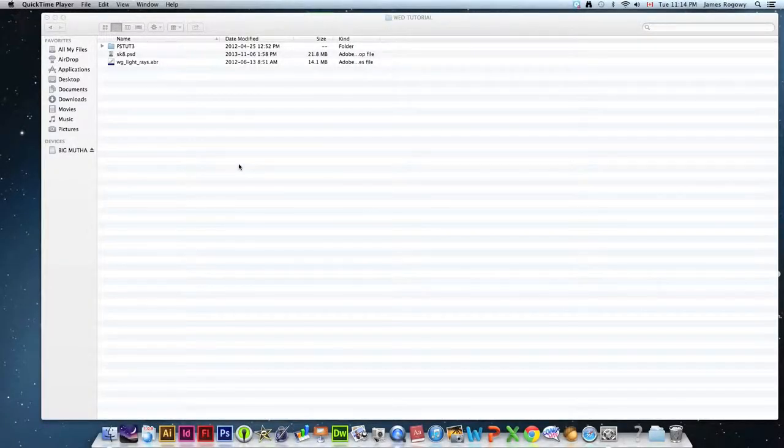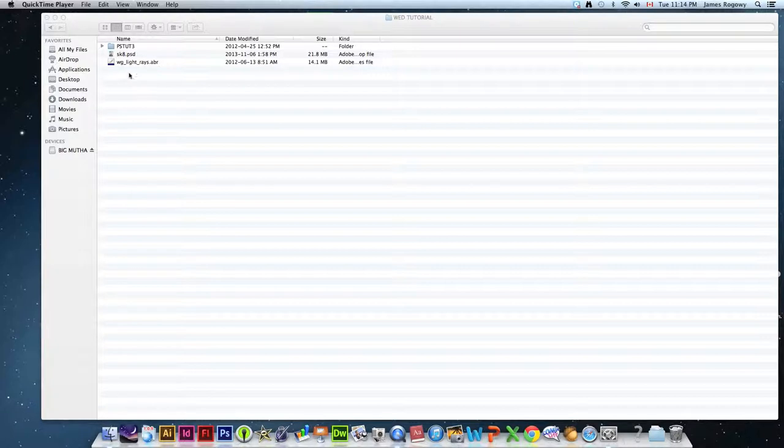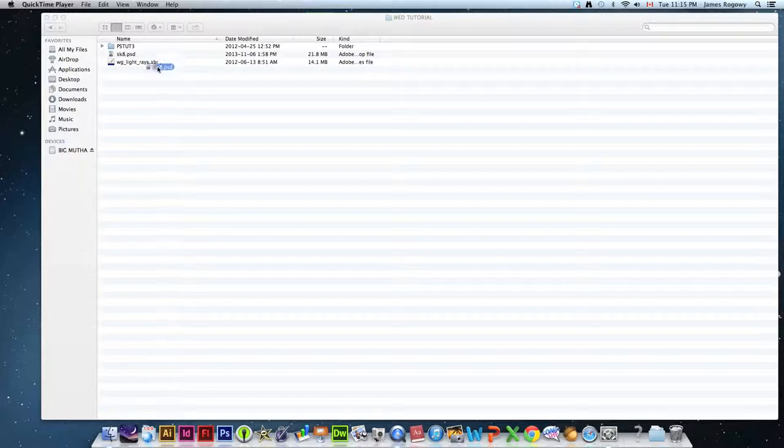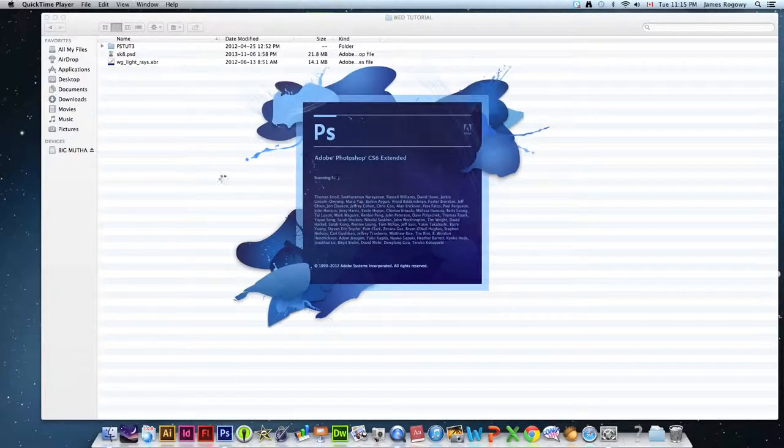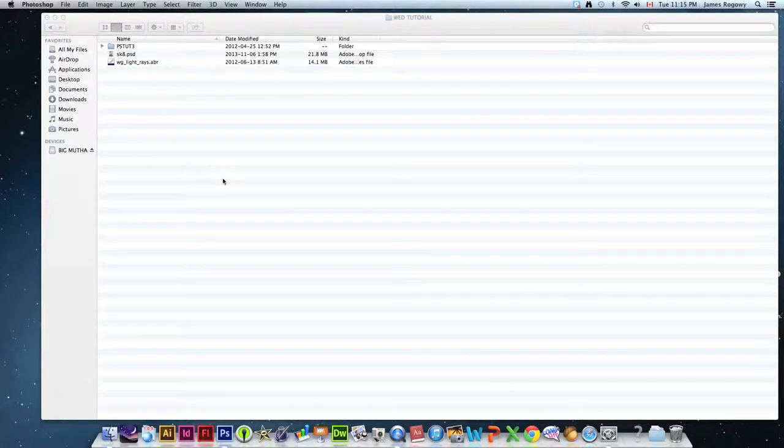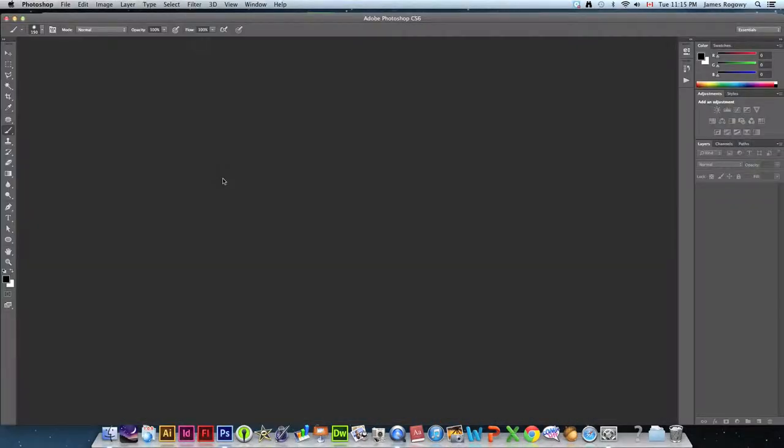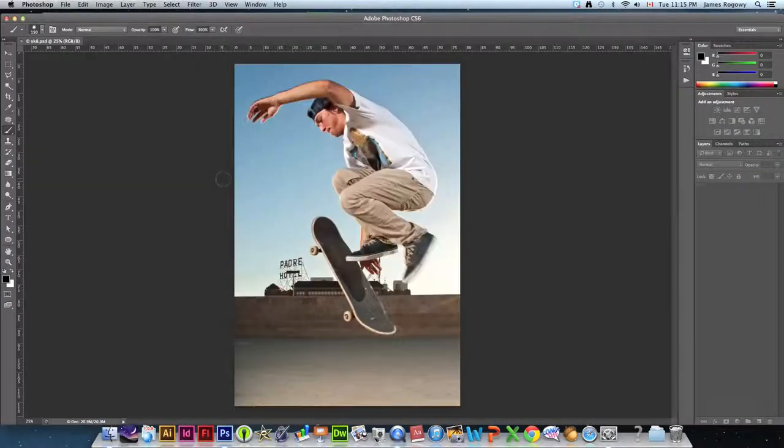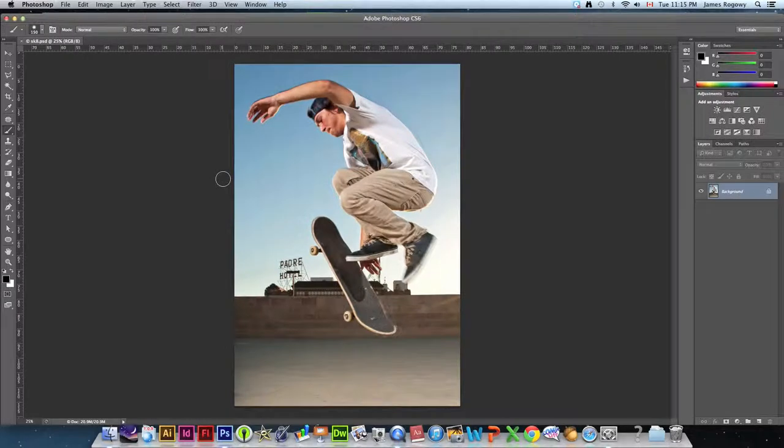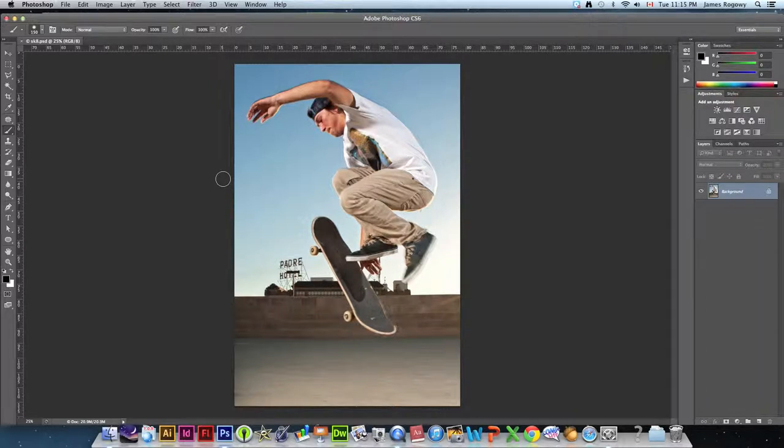Hey guys, it's Rogway here and we're doing another tutorial today. Today we're looking at special effects in Photoshop. Some pretty cool stuff that we can do as far as lighting effects go and different adjustment layers that we can play around with. So we're going to start by opening up the skate file.